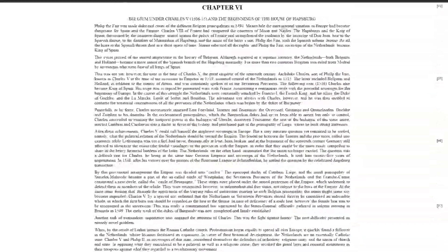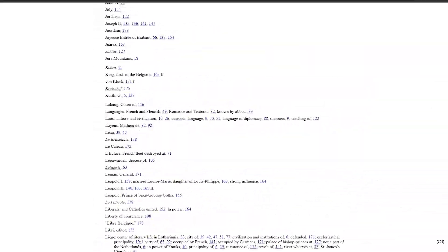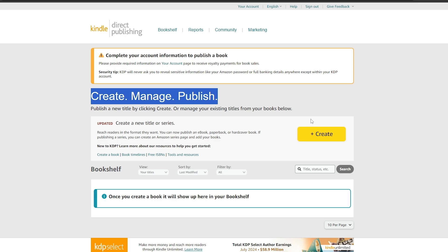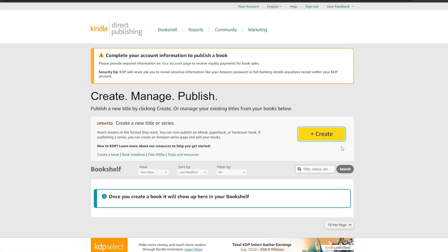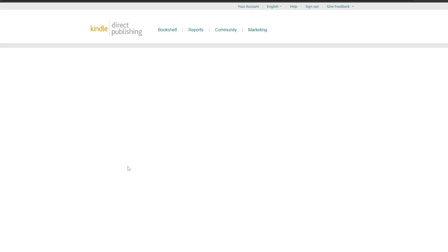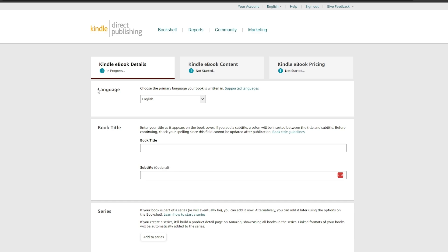Reading online — yes, this is in English and we can use this. Here we have the entire book with pages and everything, so let's copy it. Back on the 'Create, Manage and Publish' section, let's click 'Create.' Here it asks what you'd like to create: Kindle eBook, paperback, hardcover, or series page. We want to create an eBook, so we'll click 'Create eBook.'